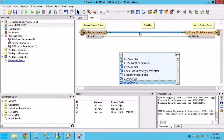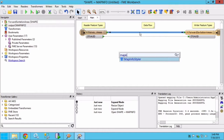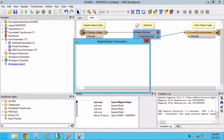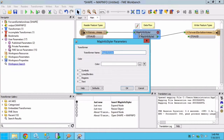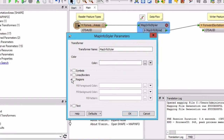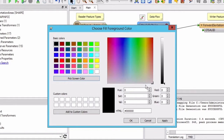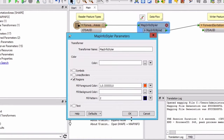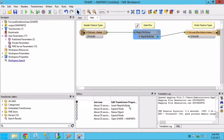We can use a MapInfo Styler transformer to set things like the background color. I will open the transformer parameters, drop down and select the regions section, then click on the color box for the fill foreground color. In this dialog window I can select any color I want, and when I'm satisfied click OK to select my new fill color.